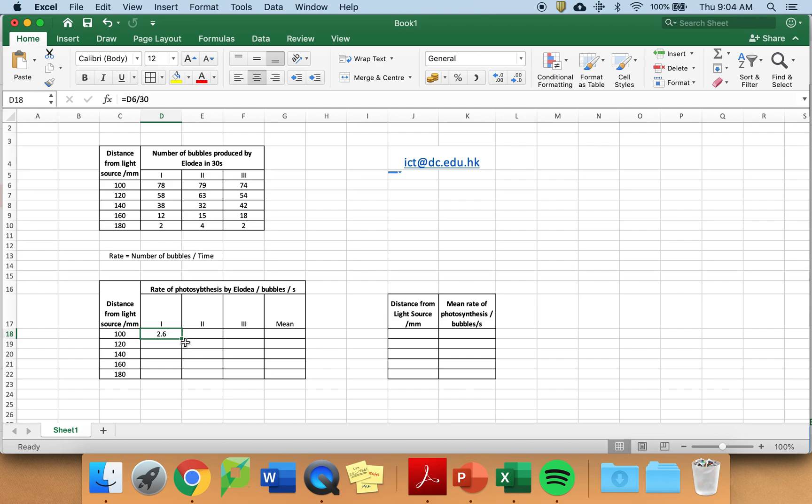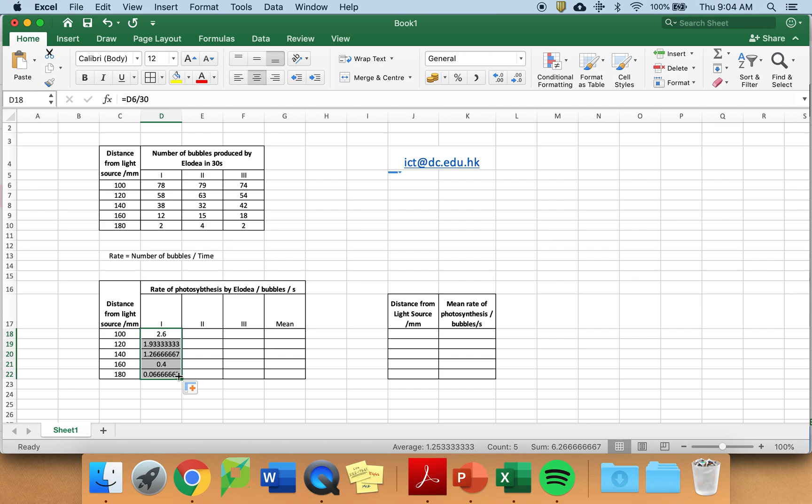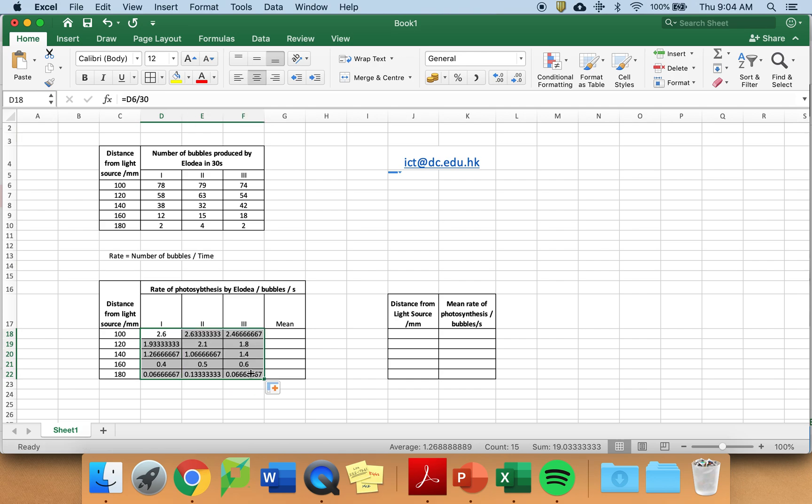I'm lazy. See this little square on the corner of the cell? Grab it, drag it down. Grab it, drag it across and you have calculated the rate of photosynthesis for all of your trials.